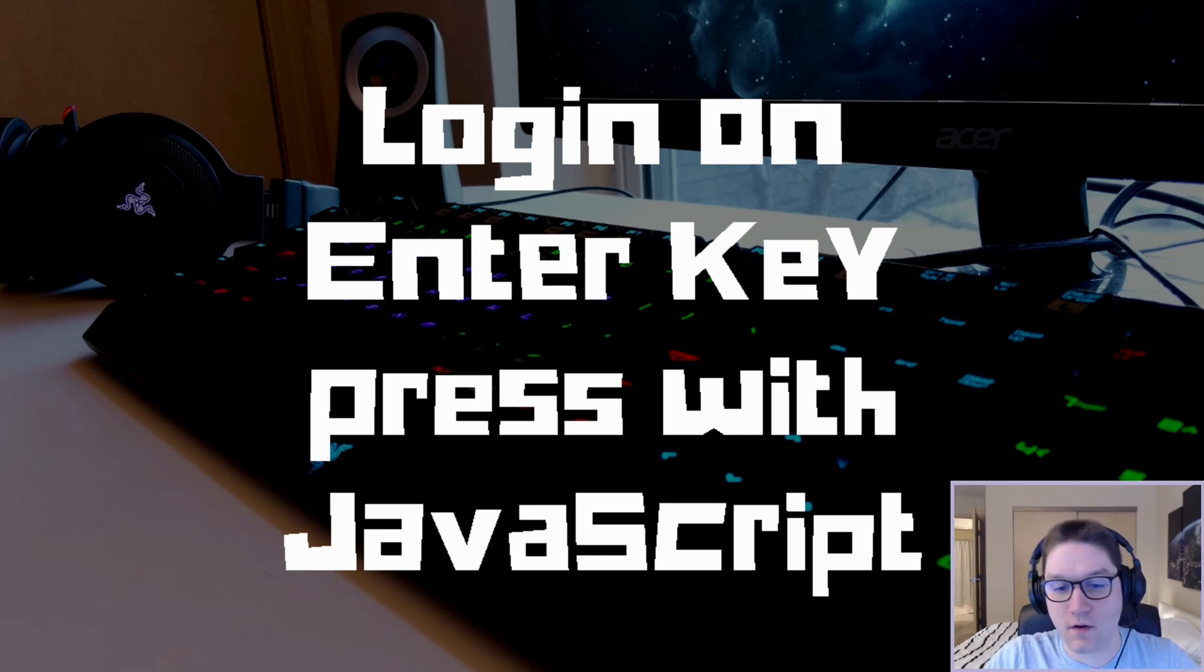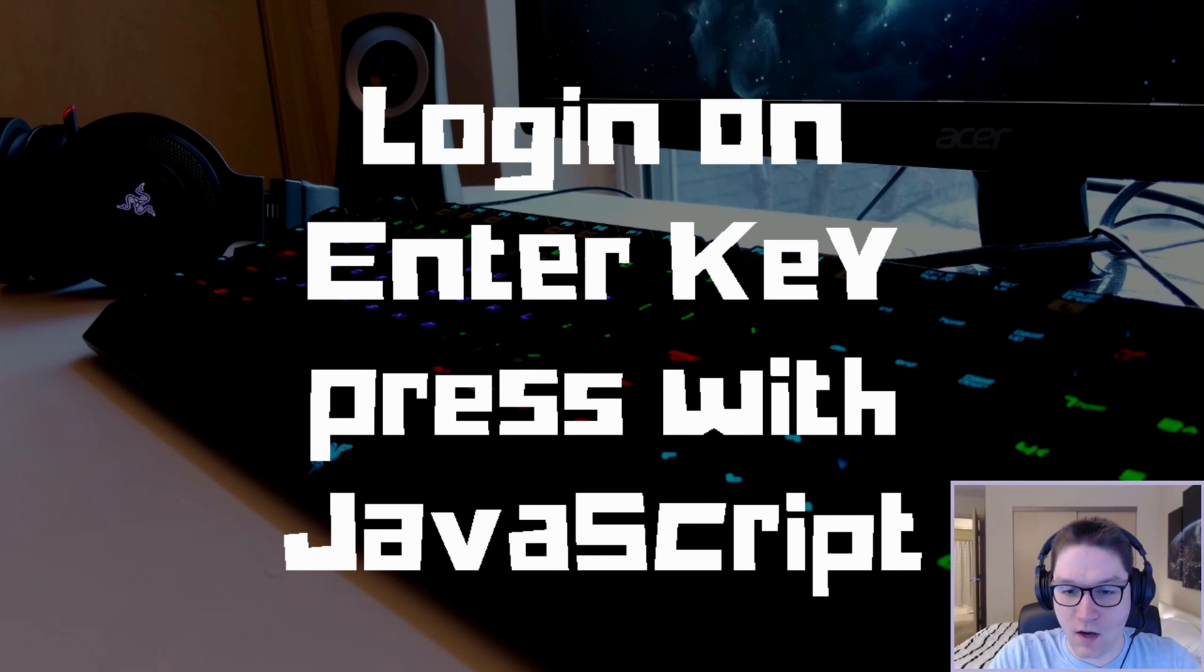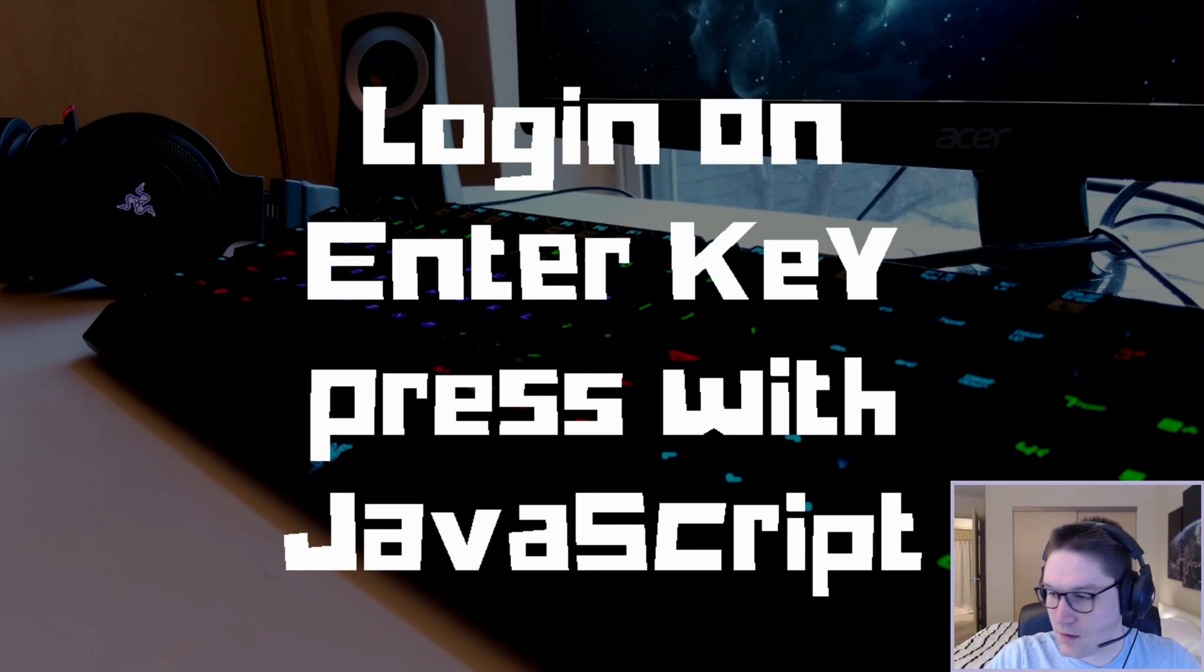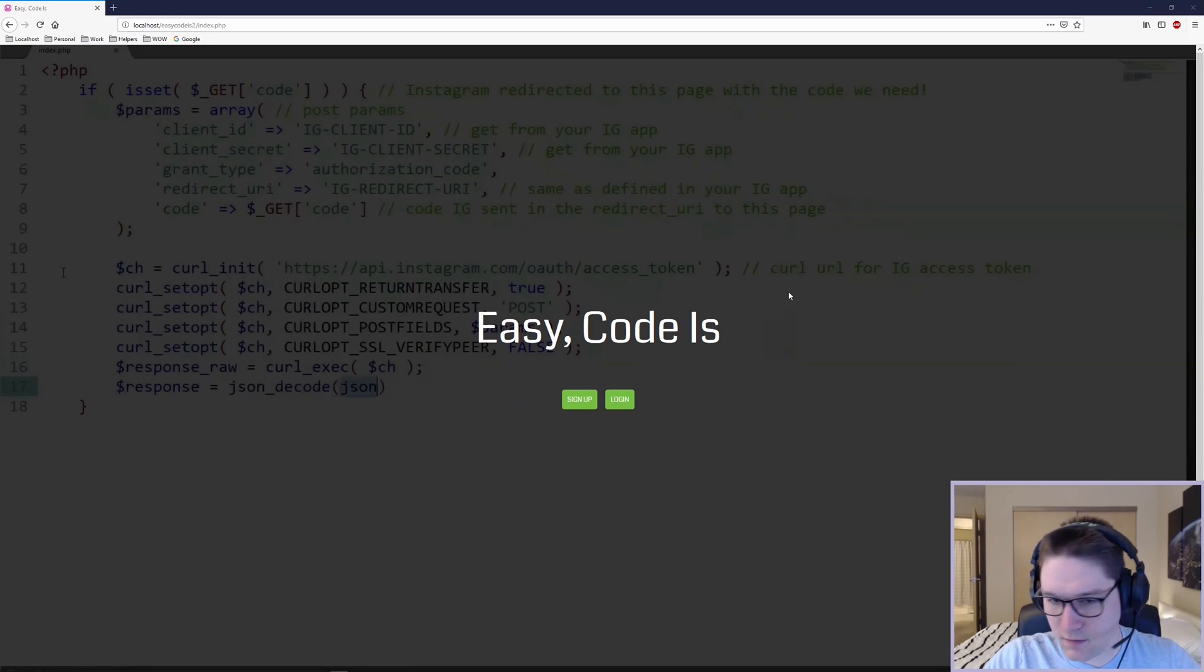Today we are going to be learning how to log a user in when they press the Enter key on their keyboard. To detect this, we use JavaScript.